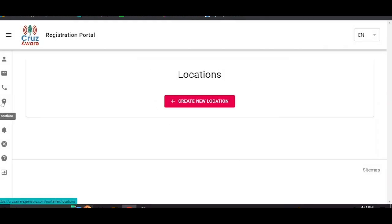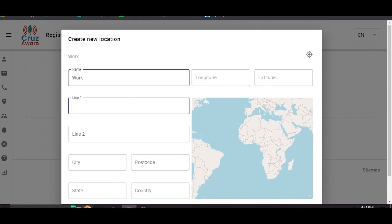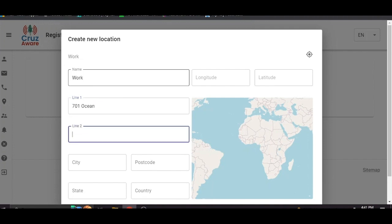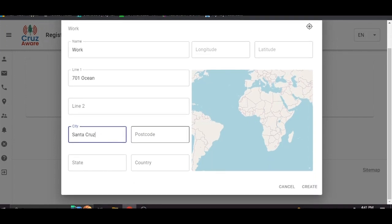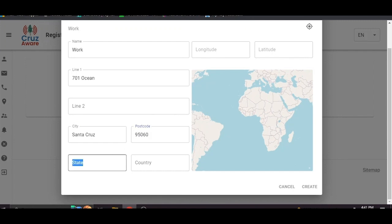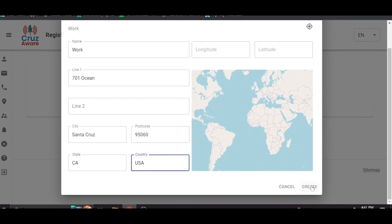Locations. This is what we wanted to talk about because this is key. So we're going to create a new location. I am going to put in my work location to demonstrate the system for you. So we're going to go 701 Ocean, Santa Cruz. That's the big county building downtown. Put in the zip code. California. USA. You can spell it out. You can abbreviate, whatever works. Then you go over here and click create.